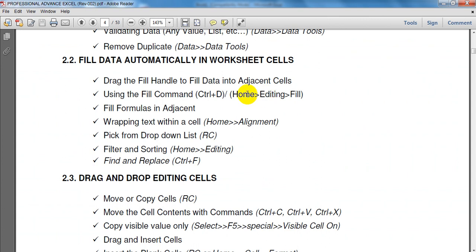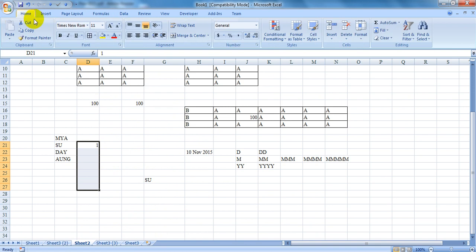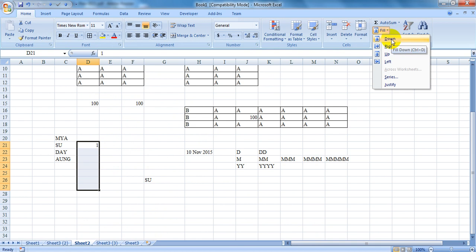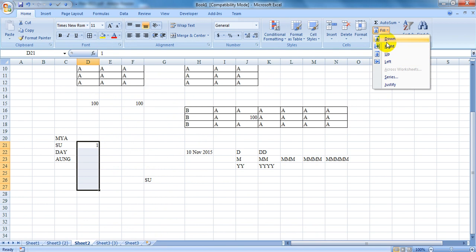Under Home, go to Editing, then choose Fill Down. You can use Ctrl+D to fill down. You can also use Ctrl+A, or control to fill up.